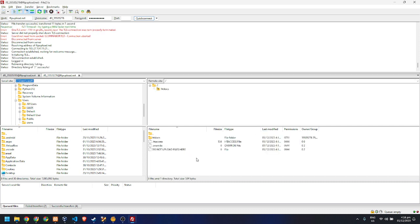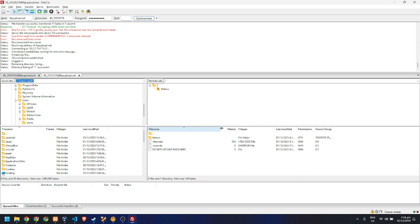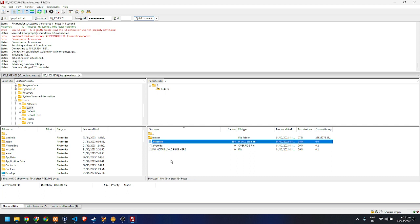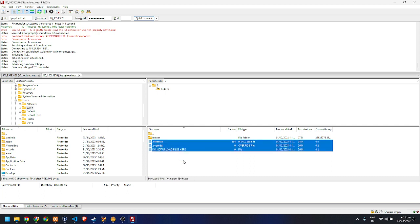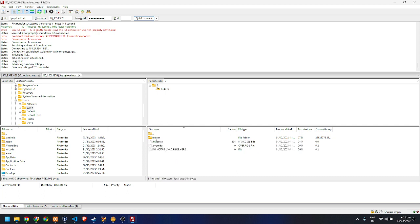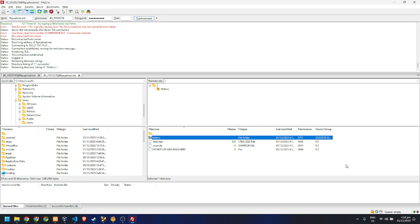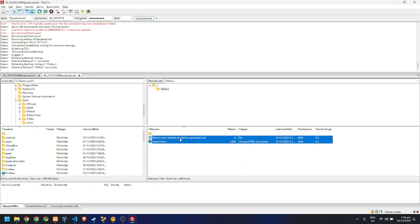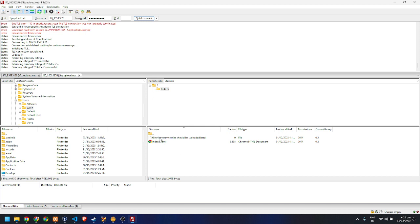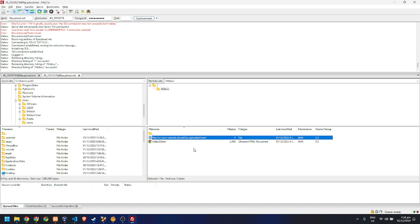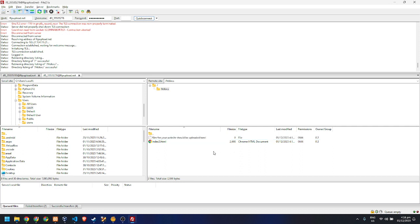Once connected, you should be able to upload your files under the htdocs folder — not the root, since that is restricted. Under htdocs you can already see some files, and there's a file there stating that files for your website should be uploaded here. So we're going to upload files here.